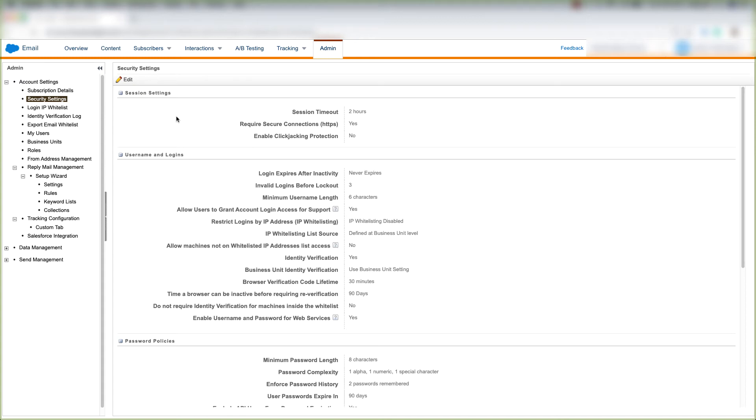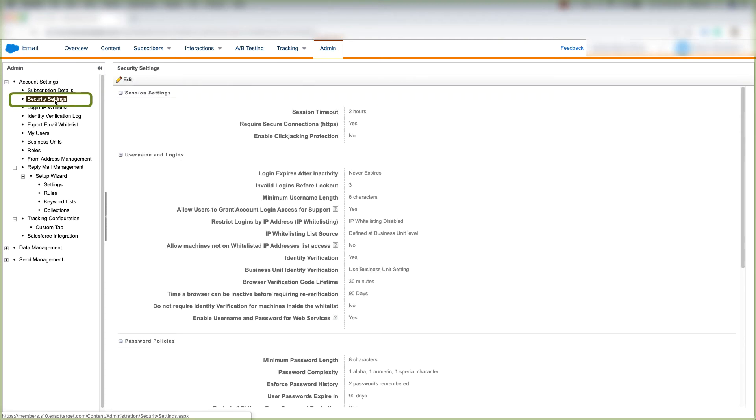In this video, we'll go over security settings inside of Marketing Cloud. We're on the Admin tab in Email Studio, we click Security Settings, and we're at security settings inside of Marketing Cloud.